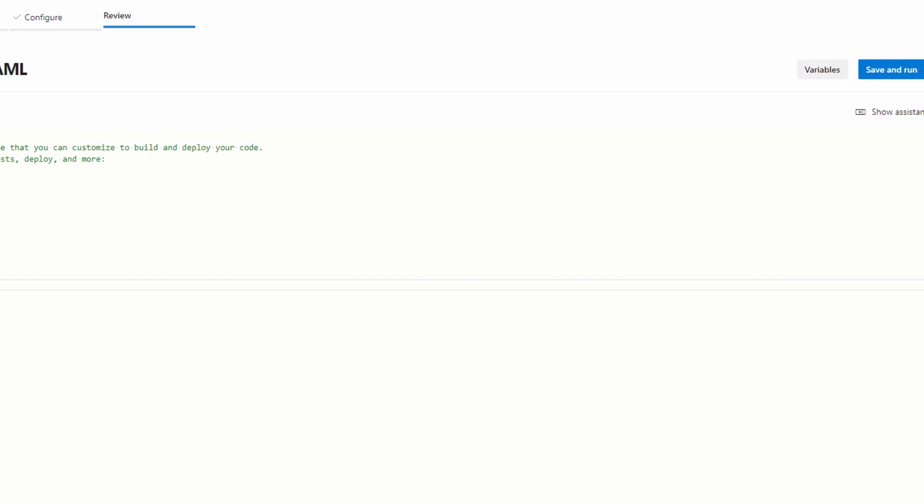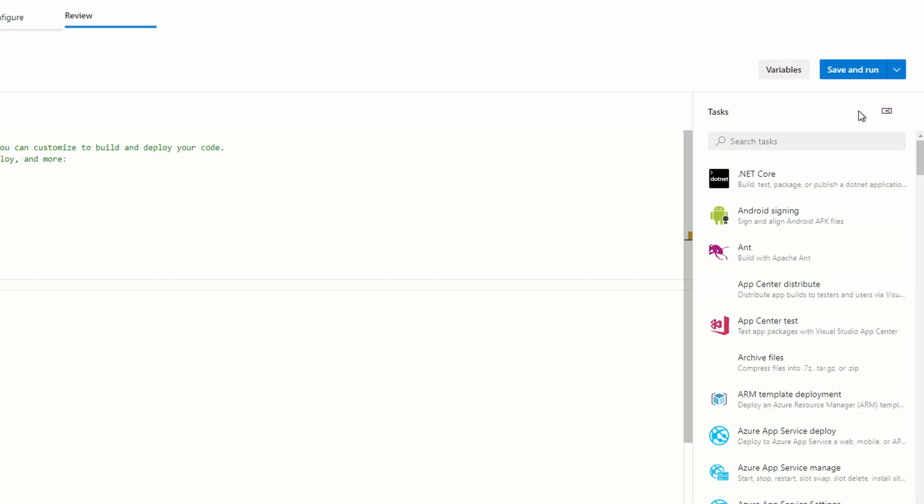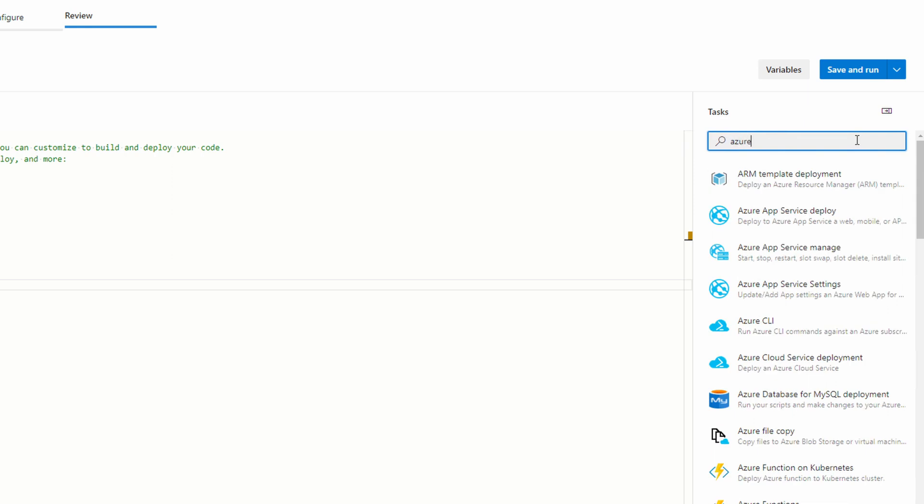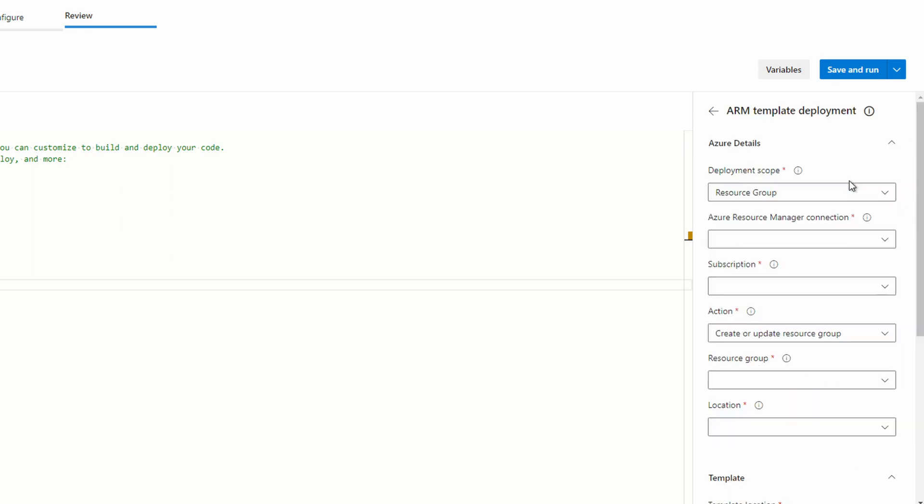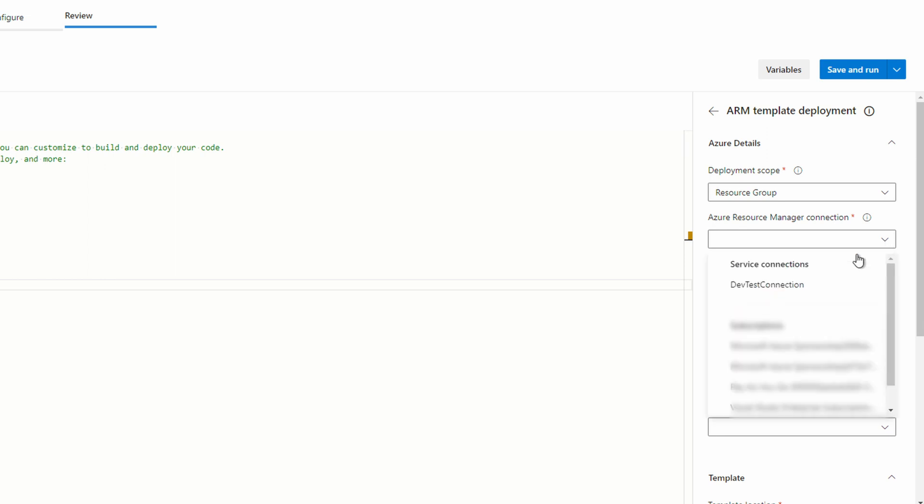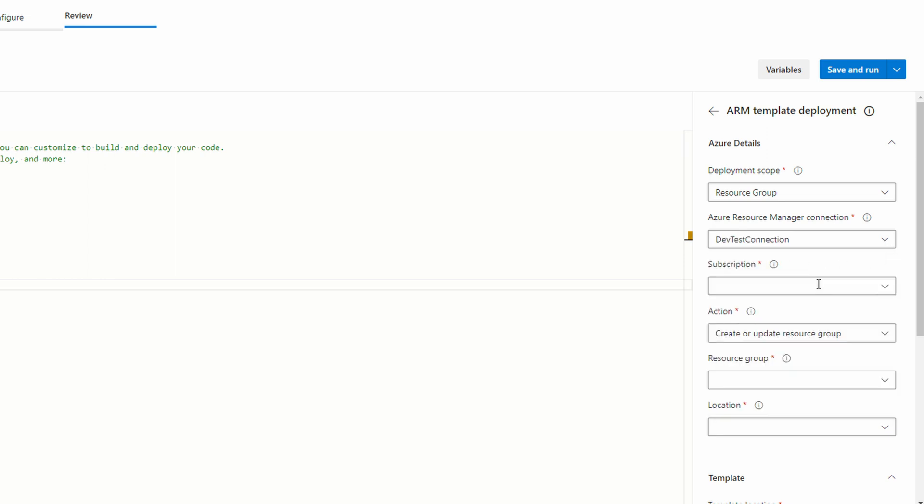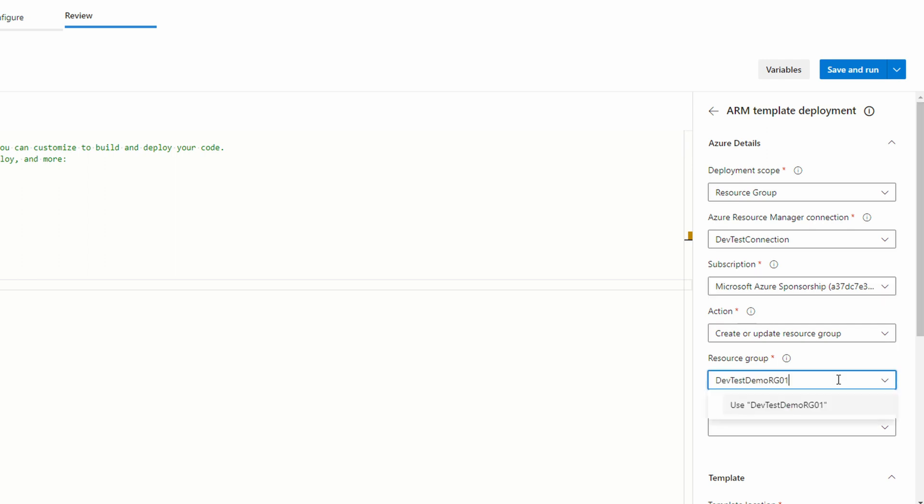We're now in the right spot to add our deployment task. If it's not showing already, click show assistant. Search for Azure. And select ARM template deployment. This will help us create a deployment task. Leave the deployment scope set to resource group. Select the service connection we previously configured. Select our subscription.